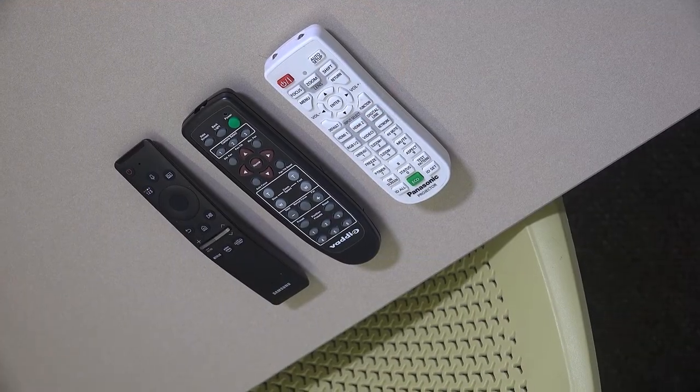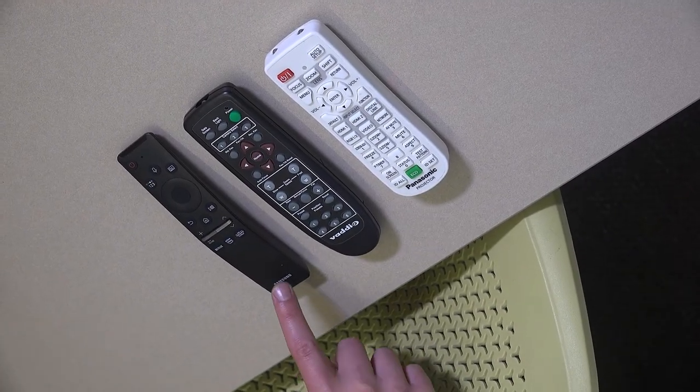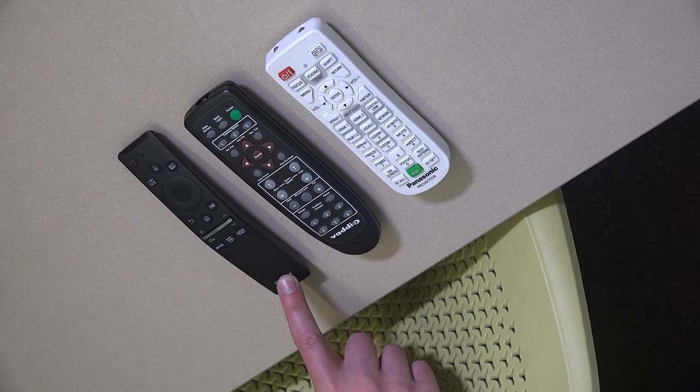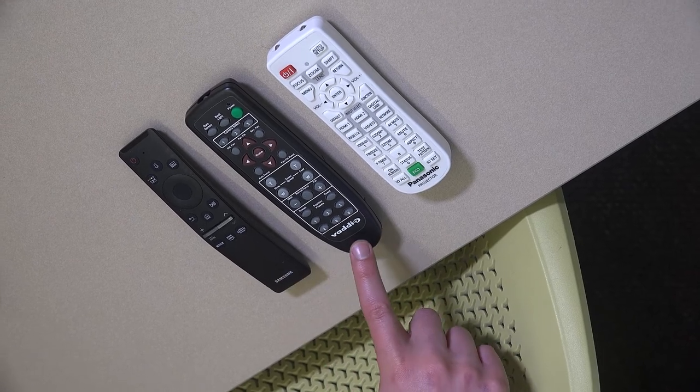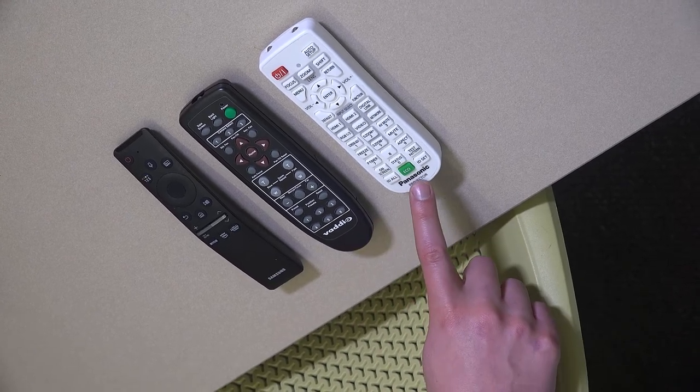Here are the three remotes in the room: TV, camera, and projector.